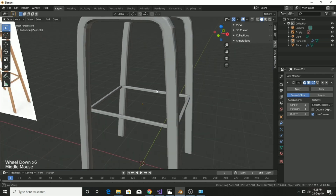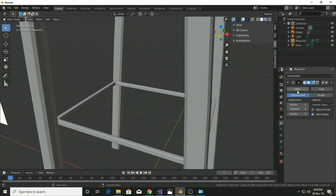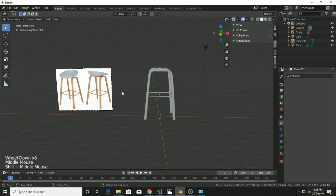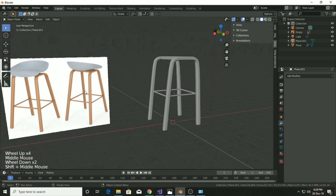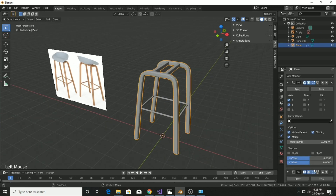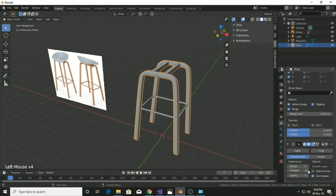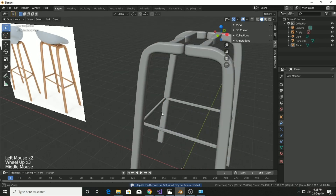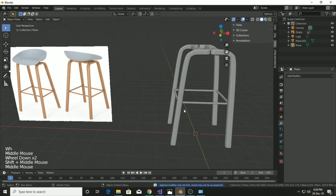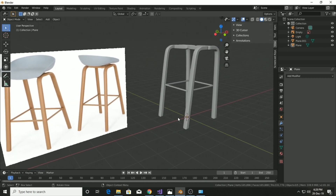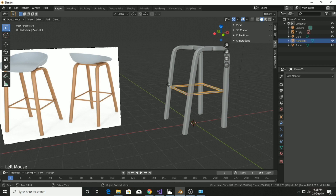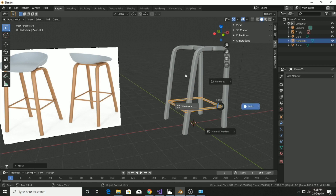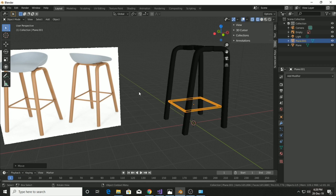We've completed the bottom section of the chair, which was pretty simple. You'll see in the next video how simple it is to construct the top of this chair. For now it's pretty much done and looking smooth.